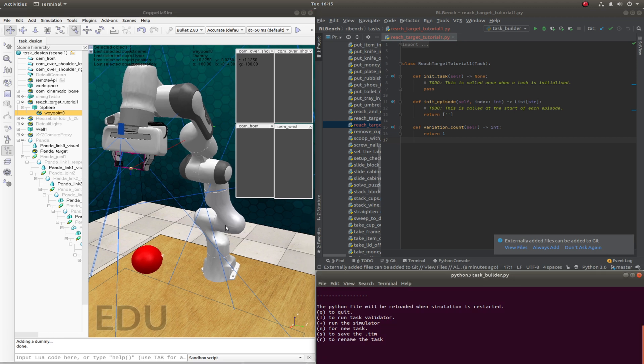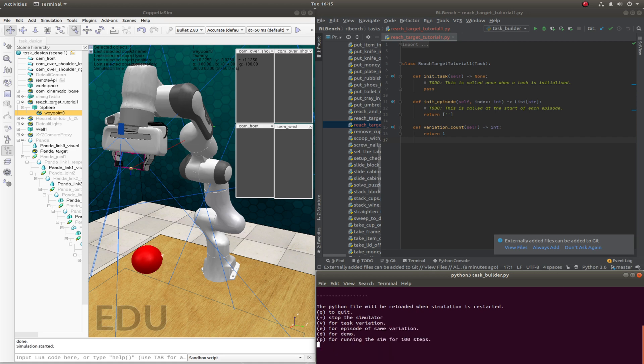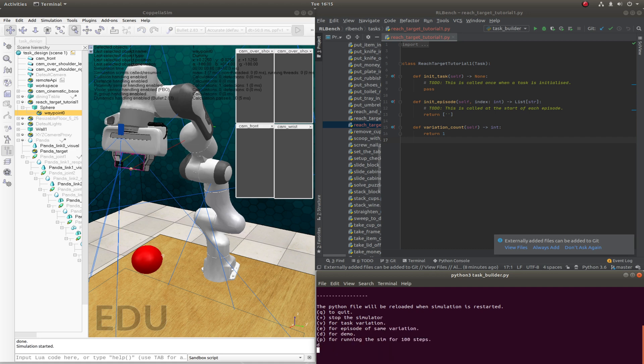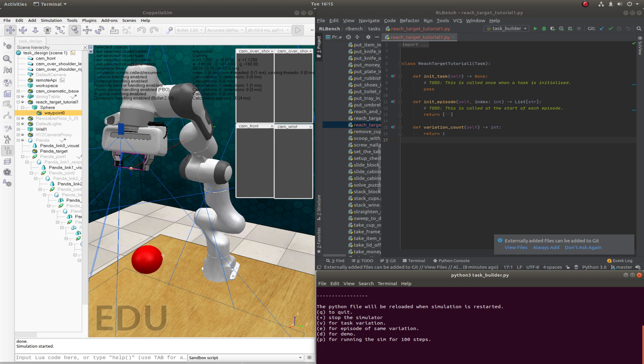We can now go to the command line and start the simulator with plus and get a demo with D. Nice. And we haven't even written any code yet.